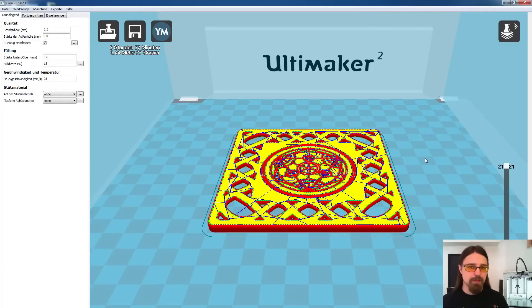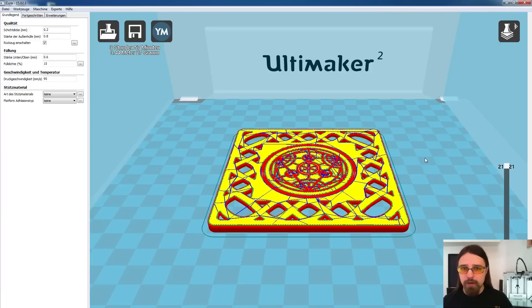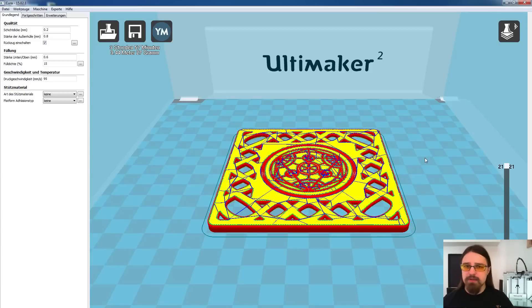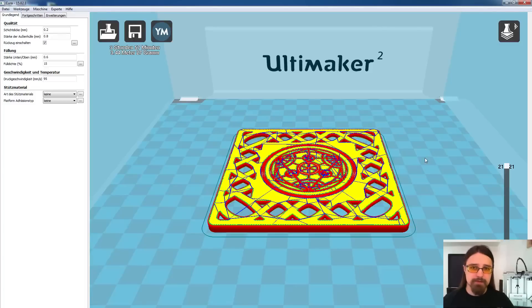Jetzt gibt es zwei Möglichkeiten. Entweder setzt euch neben euren Drucker und passt ganz schön auf und zählt immer mit, in welchen Layern ihr seid, was nicht empfehlenswert ist, weil das kann ziemlich langweilig werden.